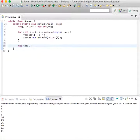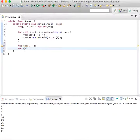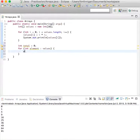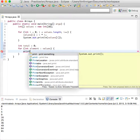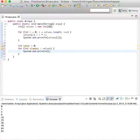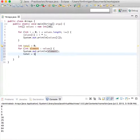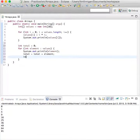For the enhanced for loop, we'll declare int total and find the sum. So: for (int element : values), we'll do print line element, and total equals total plus element — or you can just write this as total plus equals element.